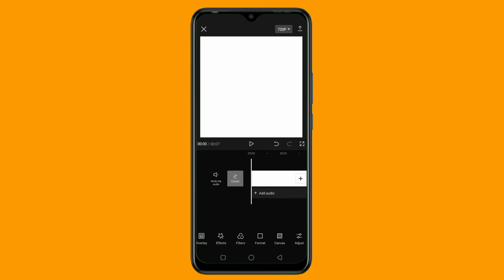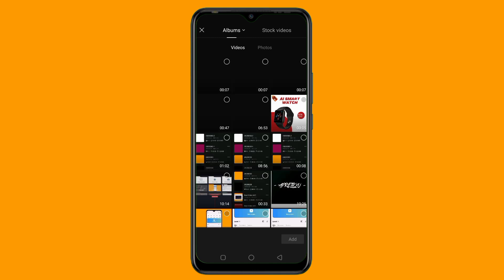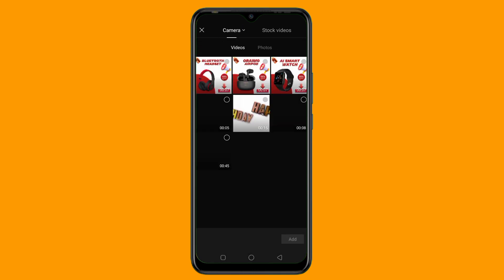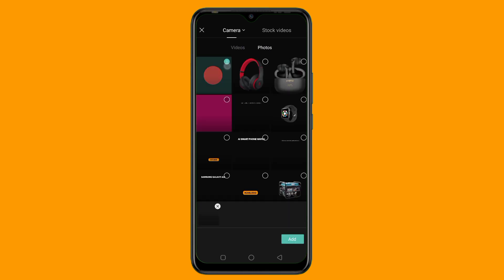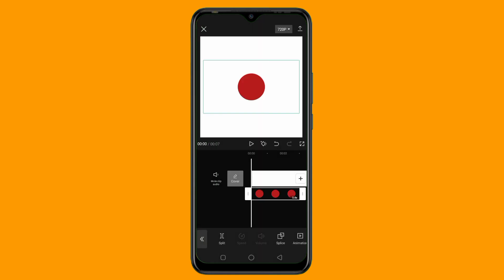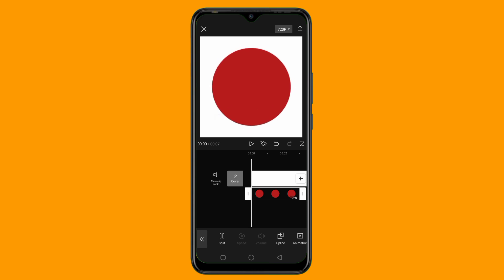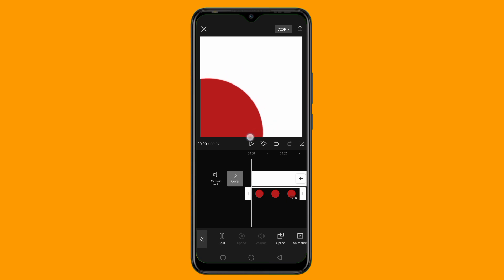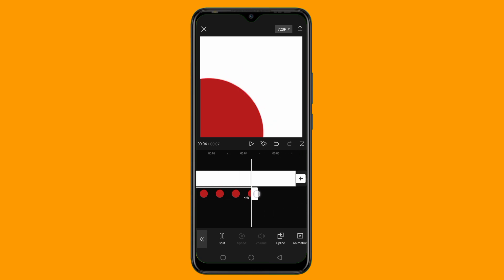Once I set up my background, the next thing to do is to start adding my shapes and my product image. So I'll tap on Overlay, then click on Add Overlay. I already have my shape, so I'll just add it right now. Here's my shape — I'll tap on it then click Add. If you want to learn how to design this type of shape, I have a video on my YouTube channel that teaches exactly that. I'll increase the size of this shape and place it here. Once I add my shape, I'll extend it to the end of the video also.